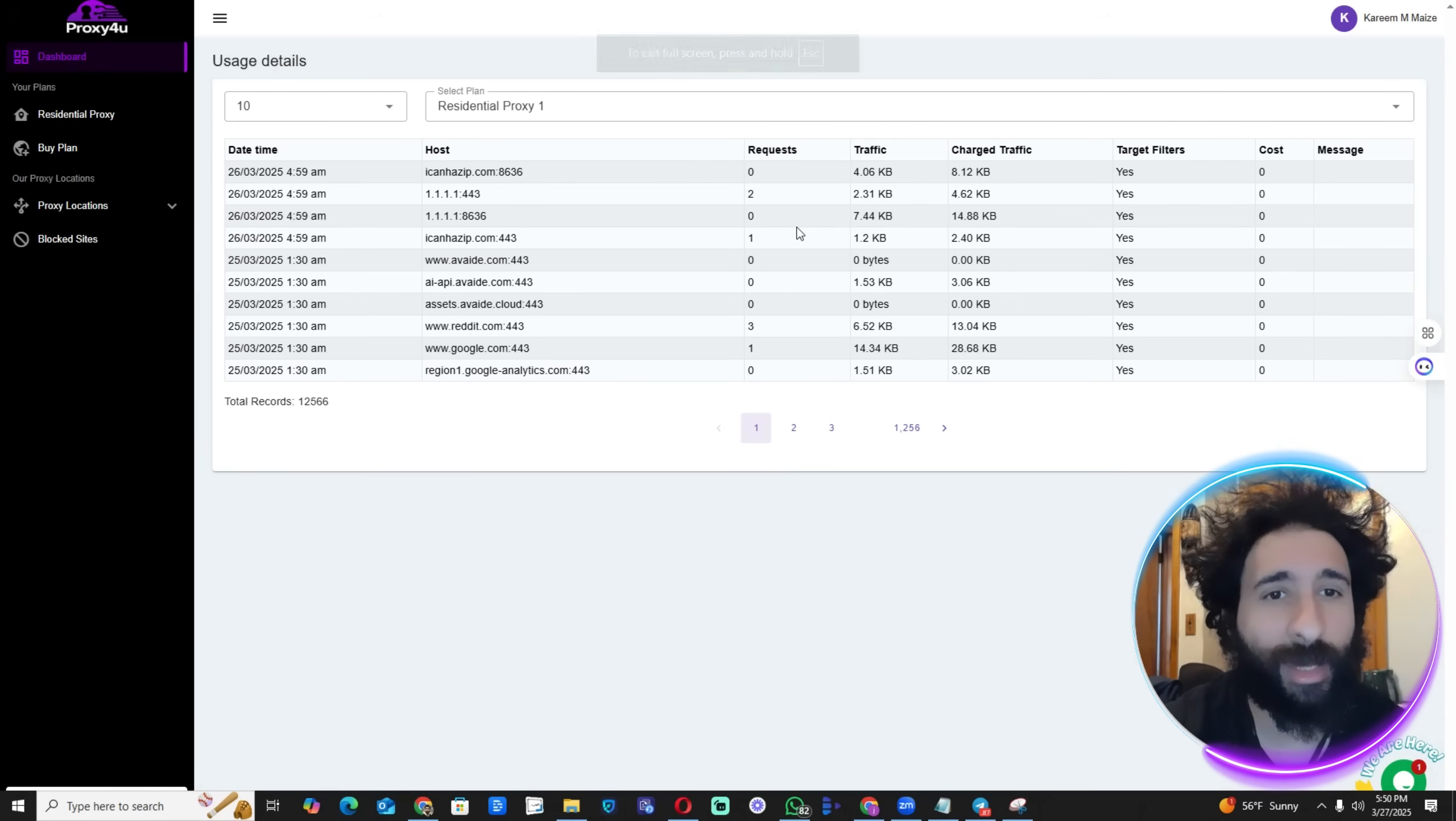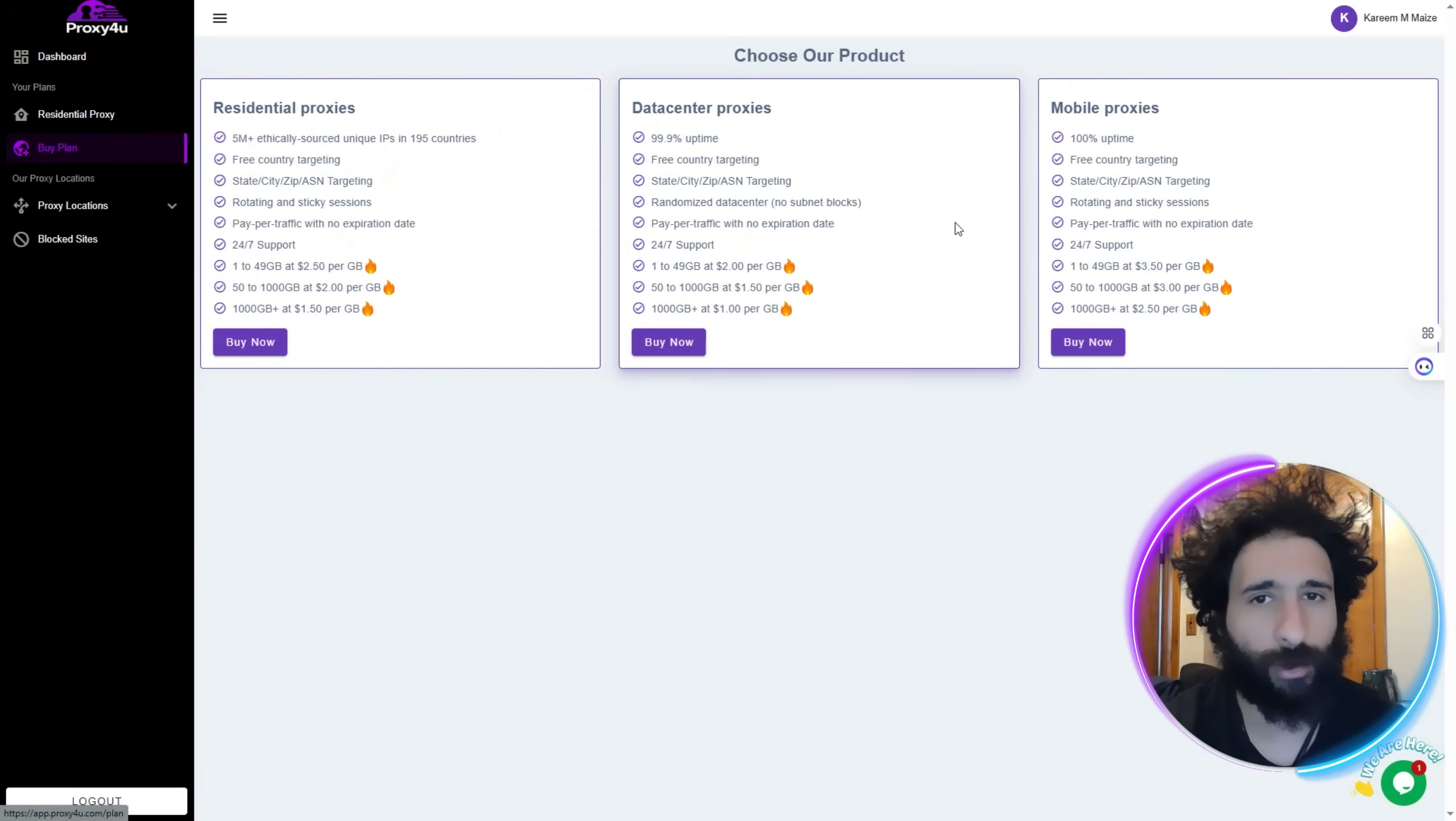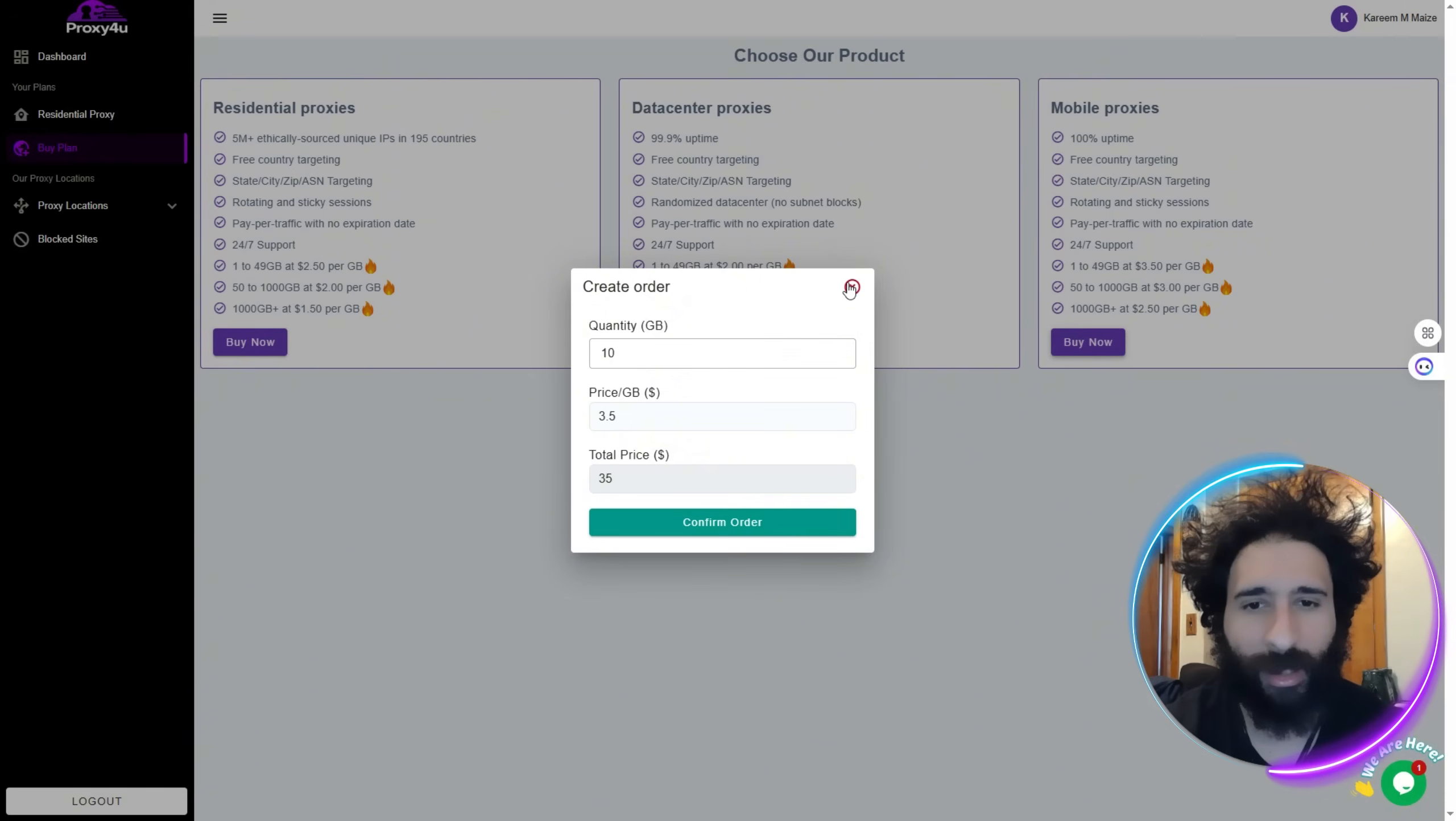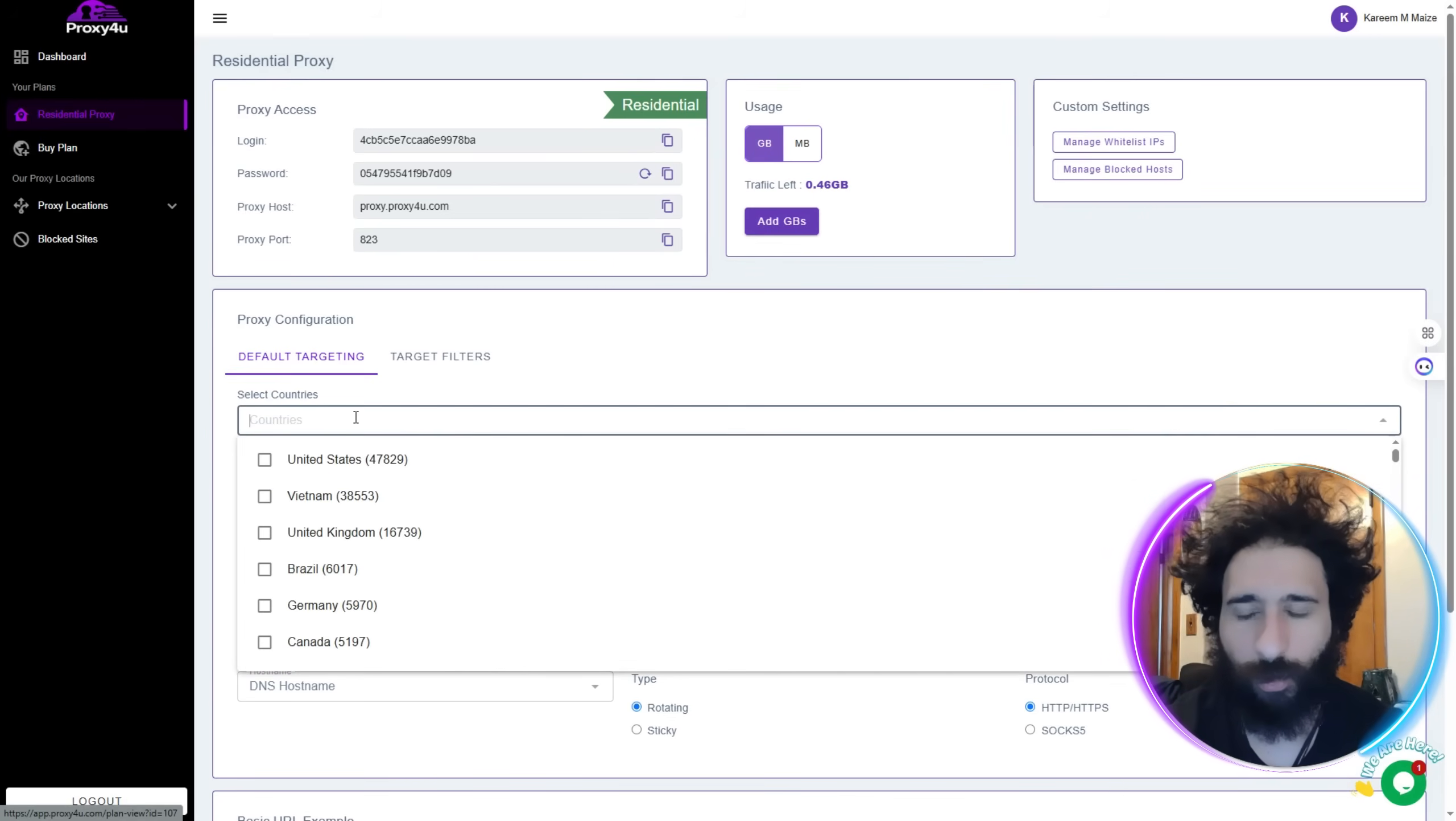Let's check it out in the back office. We can see the back office here, you can see your dashboard. We'll have your username up here and then you can buy specific plans here - the residential, the data center or the mobile. You can click buy here, just put in your amount, total price, quantity and confirm.